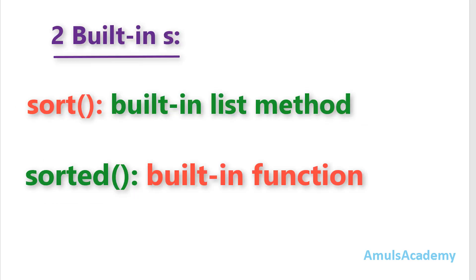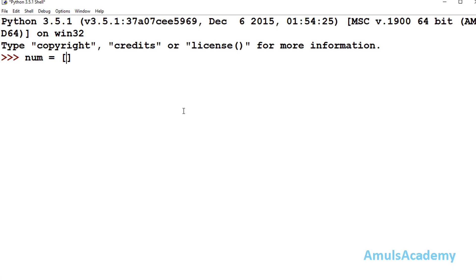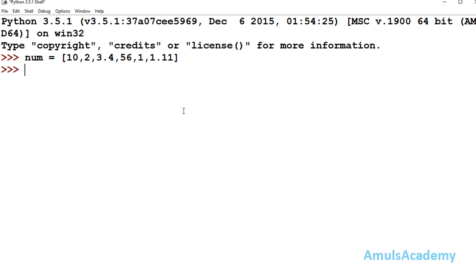There are two built-in options: one is called sort, which is a built-in list method applicable only for lists, and the second is the sorted function which we can use on all iterables. First we will discuss the list method sort. Here we create a list with values 10, 2, 3.4, 56, 1, and 1.11. In sorting we can sort numbers in ascending order or descending order. First we will see how to sort in ascending order.